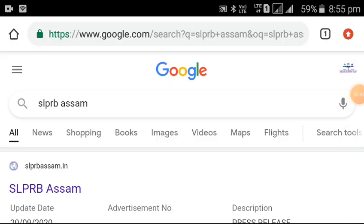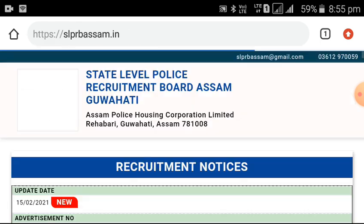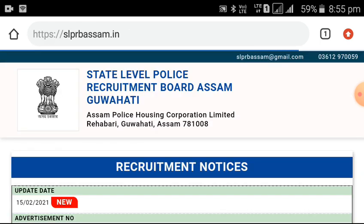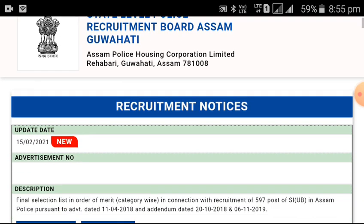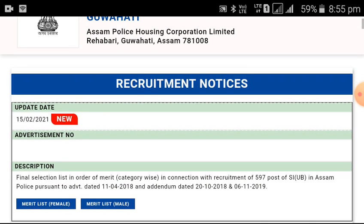You can search the web browser for SLPRB Assam — state level police recruitment. You can click the link to slprbassam.in and click the link to the details.